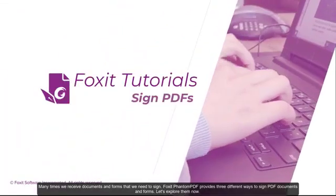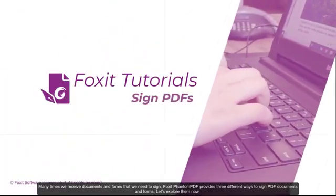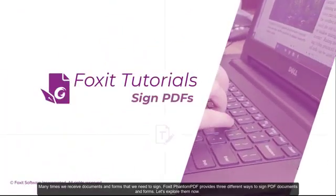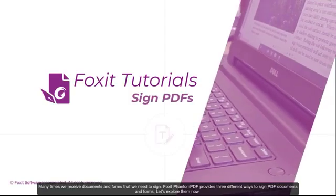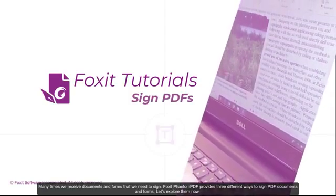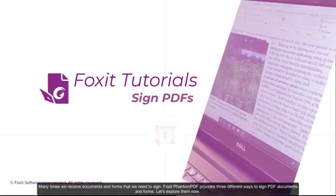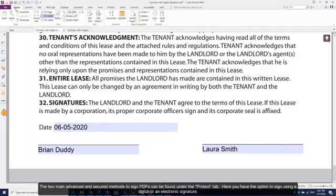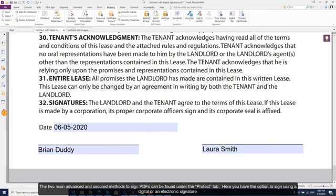Many times we receive documents and forms that we need to sign. Foxit PDF provides three different ways to sign PDF documents and forms. Let's explore them now. The two main advanced and secured methods to sign PDFs can be found under the Protect tab. Here you have the option to sign using a digital or an electronic signature.